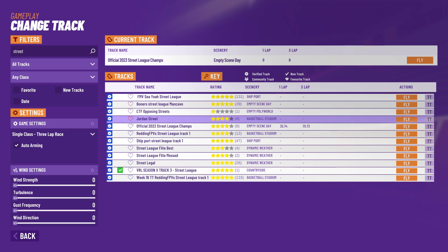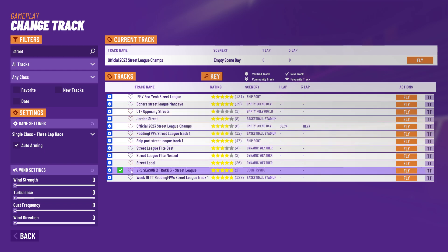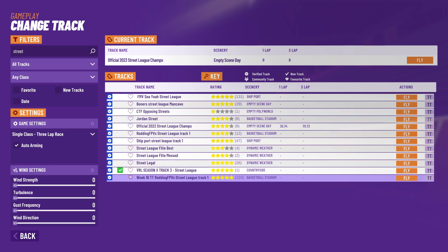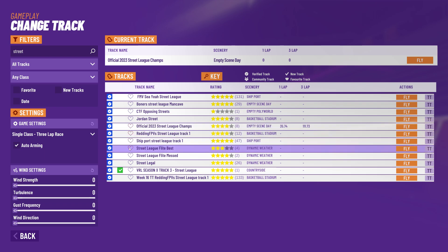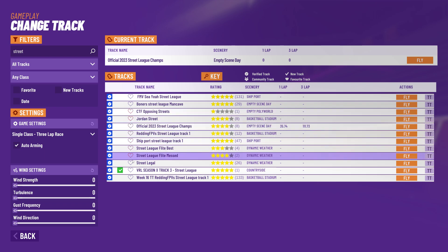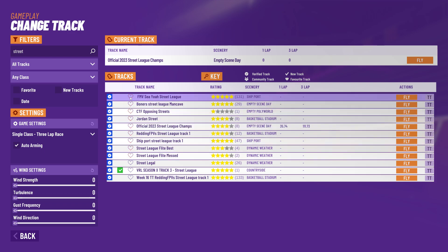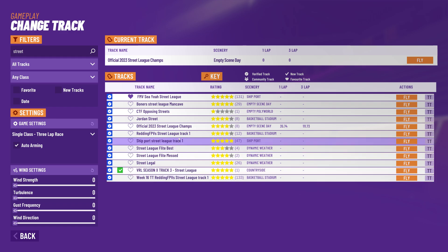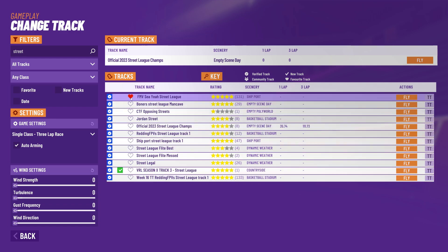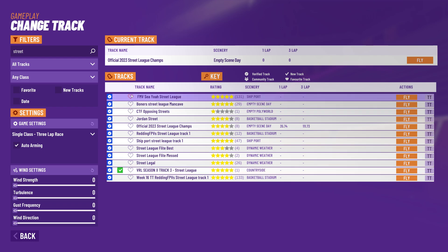At the moment these are all outline hearts so I haven't favorited anything yet. But if I favorite something - let's favorite this one here - you can see it now turns into a filled purple heart, and when I hover over it it goes red. So if you've got a purple heart there, that's a favorite track, and you can unfavorite it just by clicking on it again.